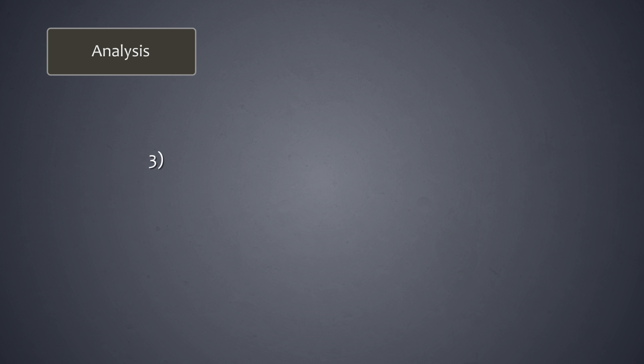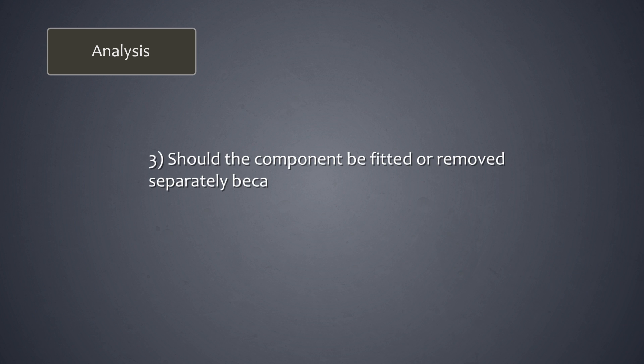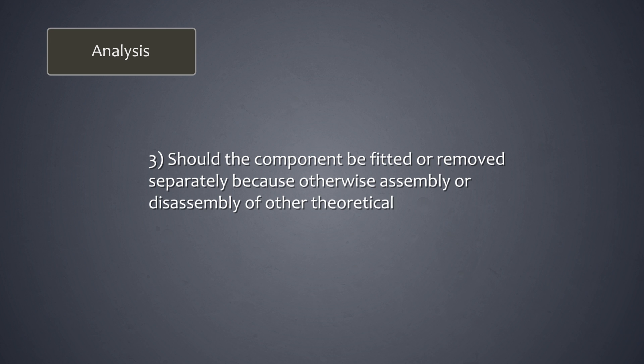The final elimination question is this: should the component be fitted or removed separately because otherwise assembly or disassembly of other theoretically essential components would be impossible.